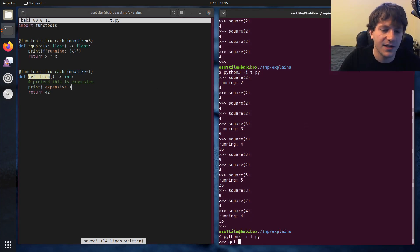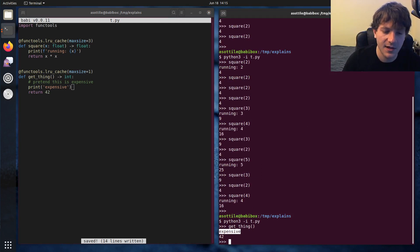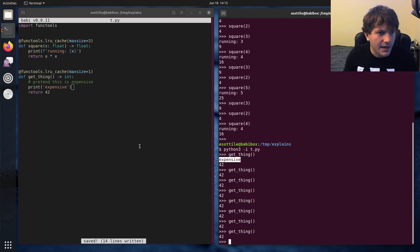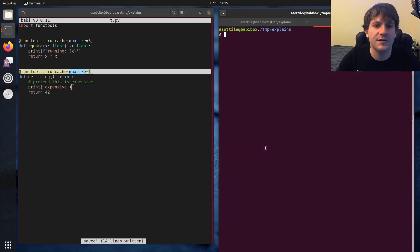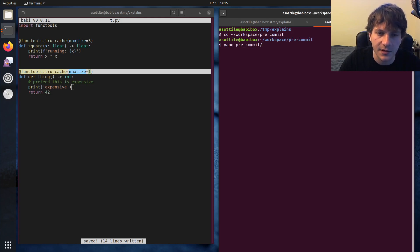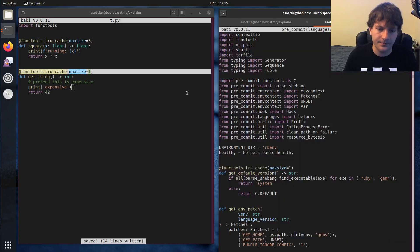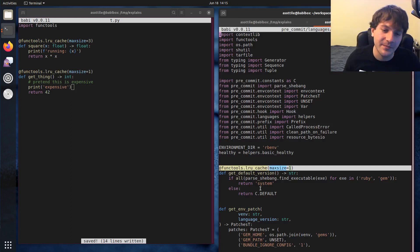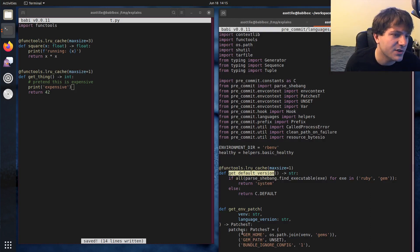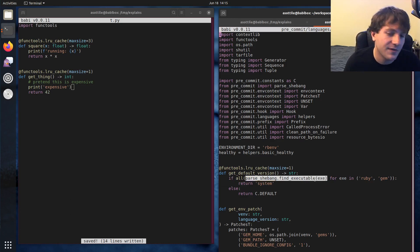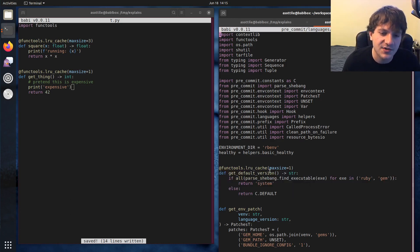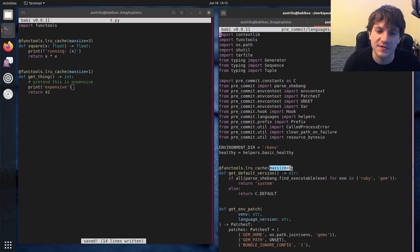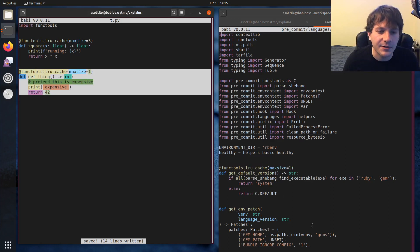And this allows us to kind of make a function that will act as like a singleton value. And so every time we call get_thing, well, the first time we call get_thing, it runs the expensive thing. But after that, we're always getting the same value back. And I actually use this pattern in pre-commit to do some kind of expensive calculations. In the Ruby language, in fact, right here. This is actually where it came up in my stream. I'm caching the value of get_default_version, because this find_executable call here can be a little bit expensive. It has to go to the file system and figure some stuff out. But this value doesn't ever change. So we can just cache it indefinitely. So I'm using max_size equals one. Basically the same as this pattern here.